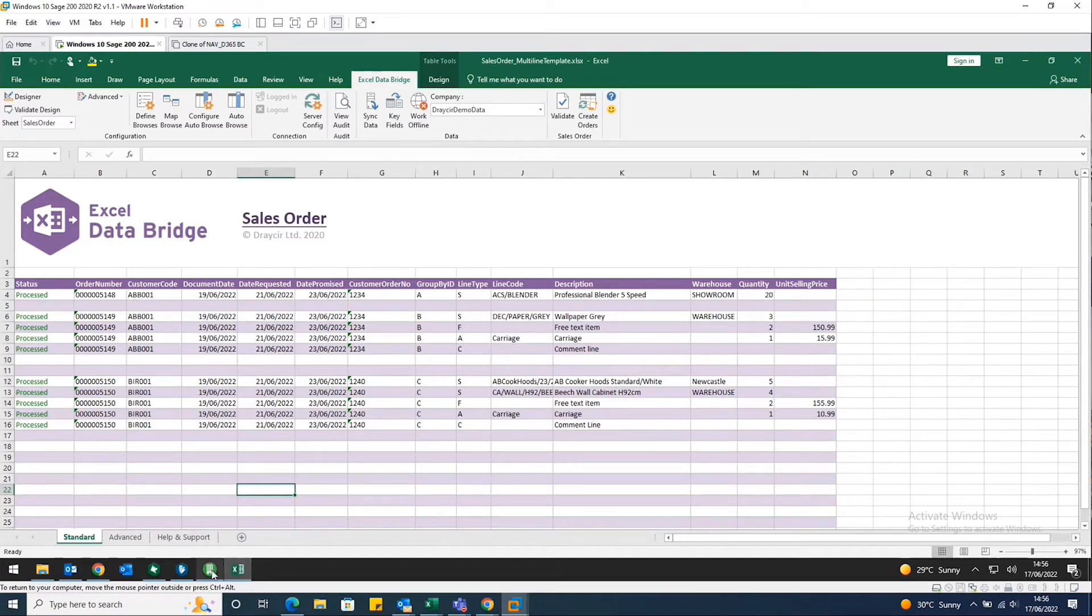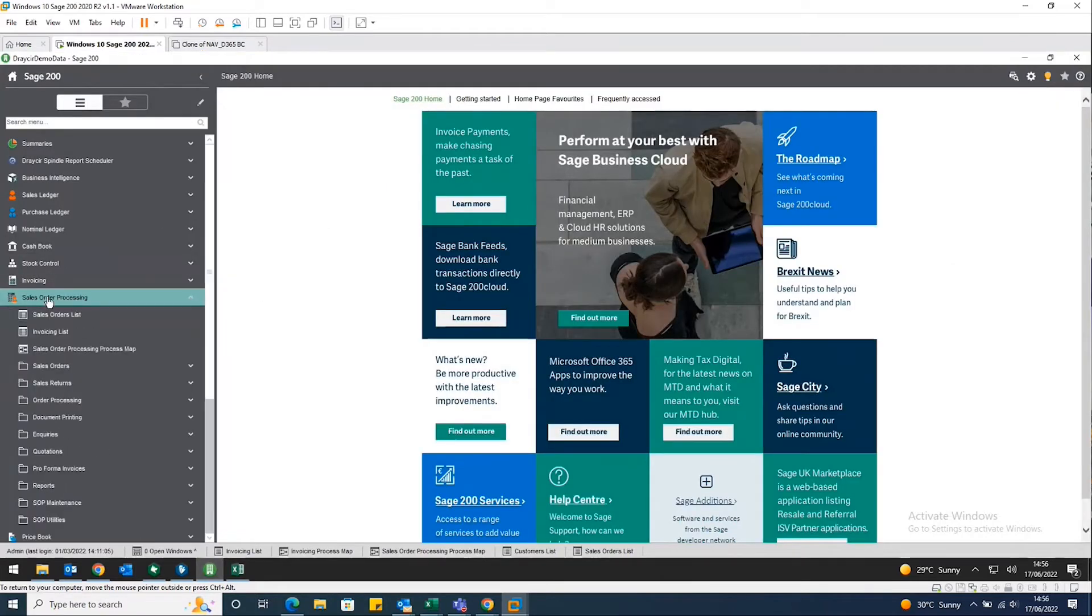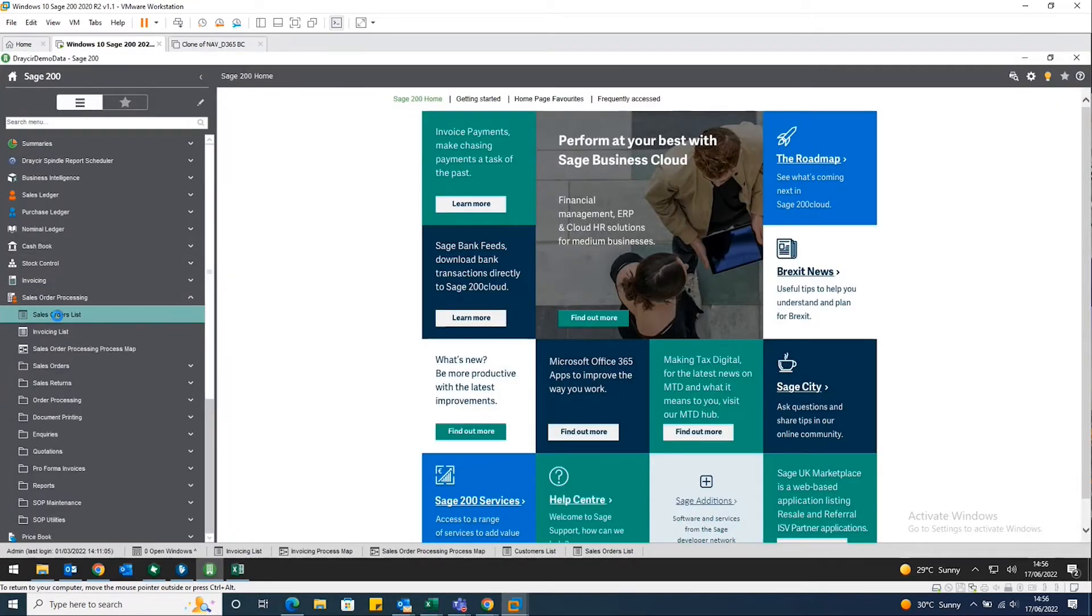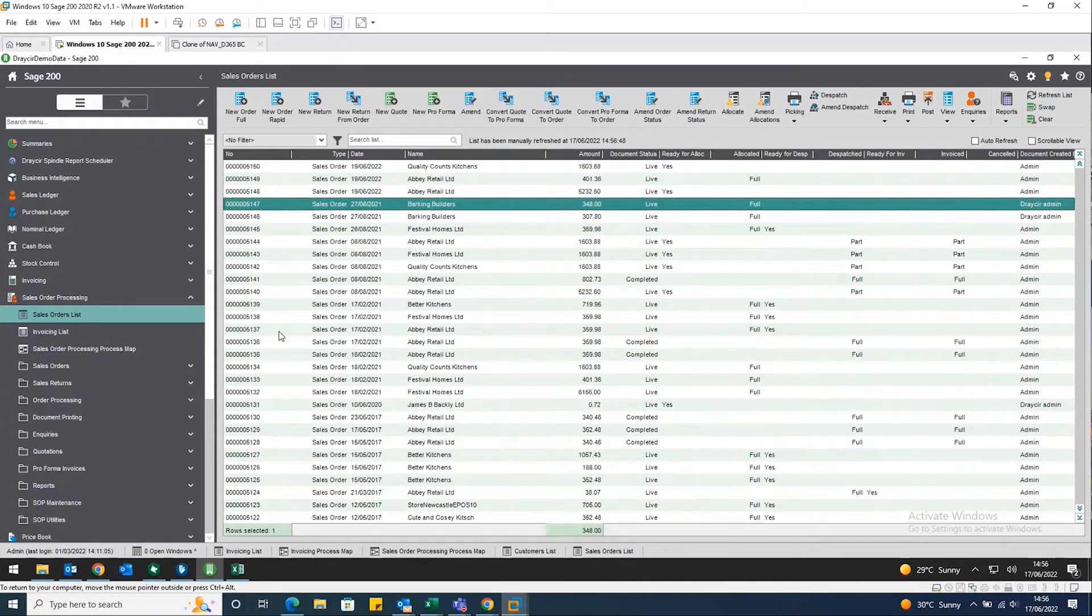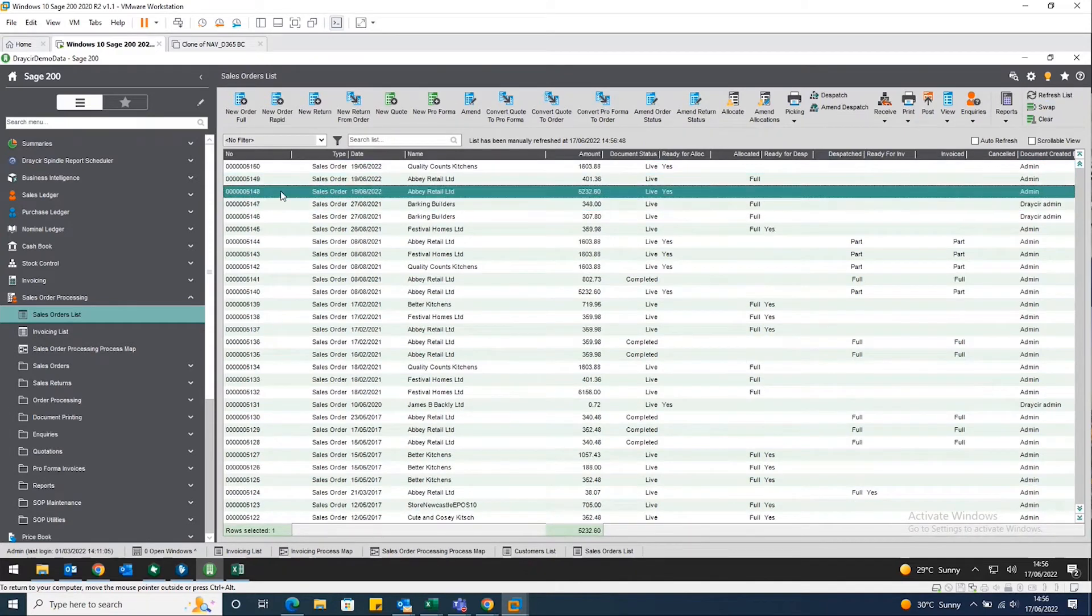we just jump into Sage 200 and just have a quick look at my sales order list. We'll just refresh that list there. And you can see there they are.